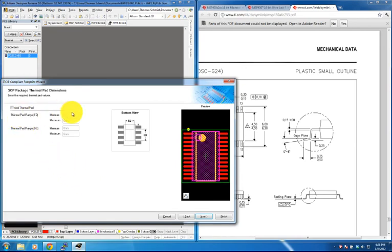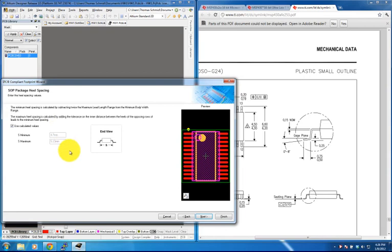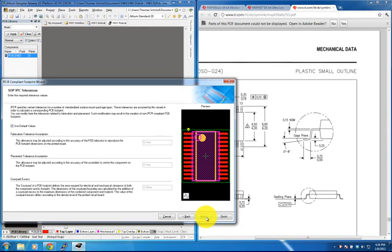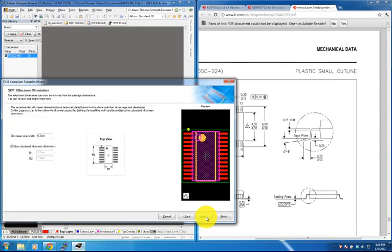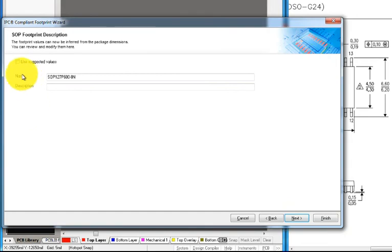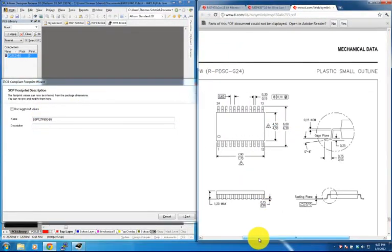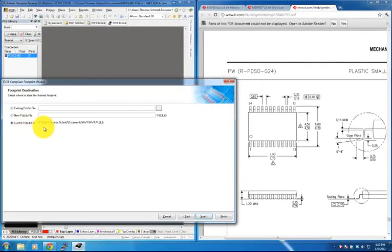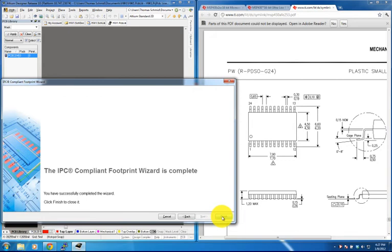We click Next. We don't want a thermal pad for this package, and we use the calculated values for SOP package heel spacing, default values for soldering fillets, component tolerances, IPC tolerances, silkscreen dimensions, and SOP courtyard assembly and component body information. We then give this package the name TI PWR PDSO G24, save it in our Homework1 PCB library, and we're done.